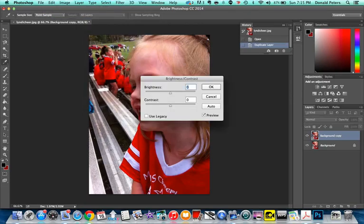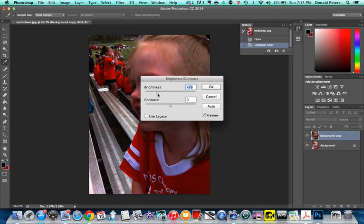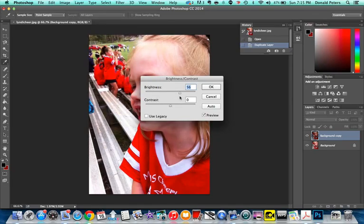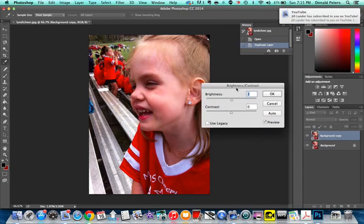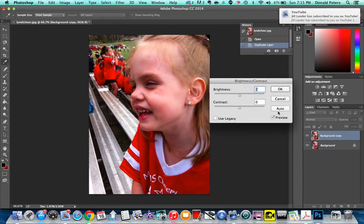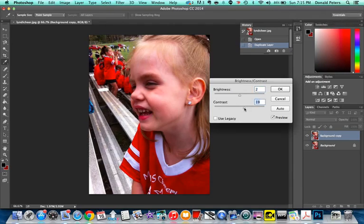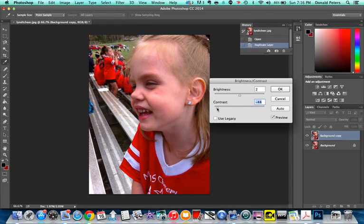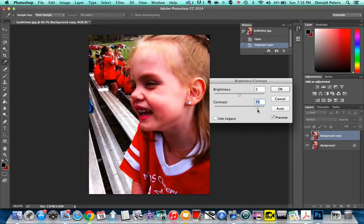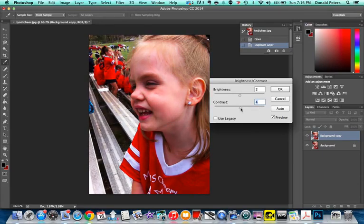Brightness and contrast is just like it sounds. Makes it darker, makes it brighter. Again, don't ever change anything in here too much. You should always make sure you have your preview checked. Contrast is going to make your darks darker, your lights lighter. Reducing contrast gives you more of a gray tone. Increasing the contrast, you can see. So again, play slightly.